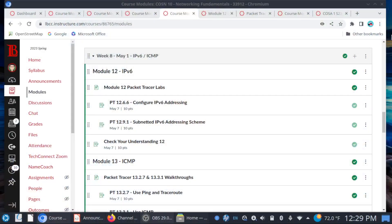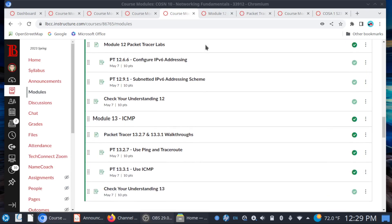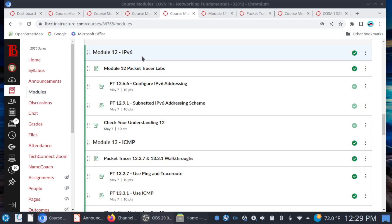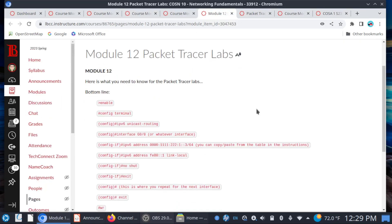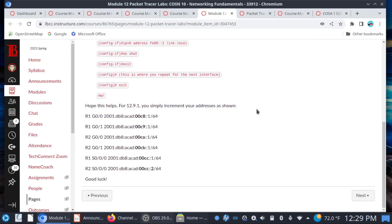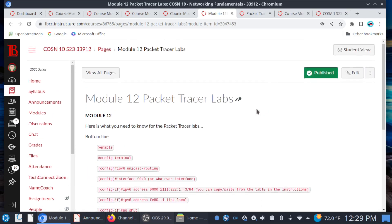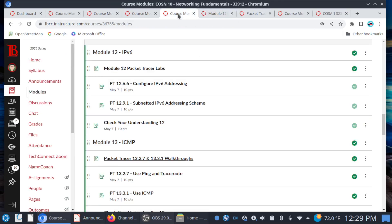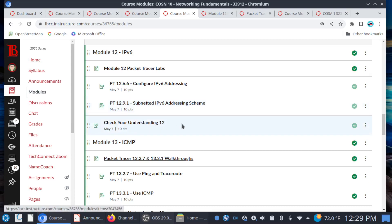Let's take a look at Week 8. We are covering two modules for the week. We'll start with Module 12, IPv6. You've seen IPv4, and now we're going to take a look at IPv6. We'll start here with the Module 12 Packet Tracer Labs page — you can see I've pretty much given you what you need to know. Make sure to take a look at this page. You can see there's labs 1266 and 1291, and then you have your Check Your Understanding 12.